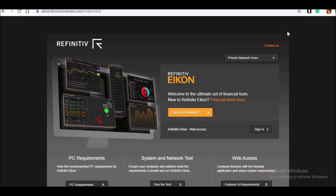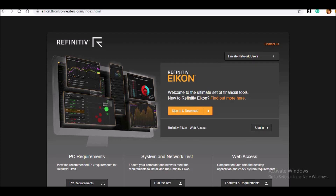Now, this is how the opening page of ICON Thomson Reuters looks, which is available on their website — you can go ahead. This is one of the databases which has been provided to most of the colleges and universities, wherein you're going to work either on time series or panel data.